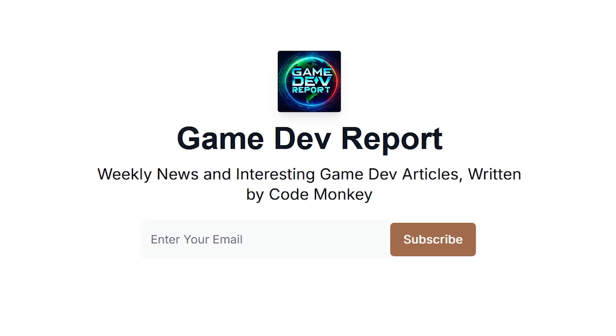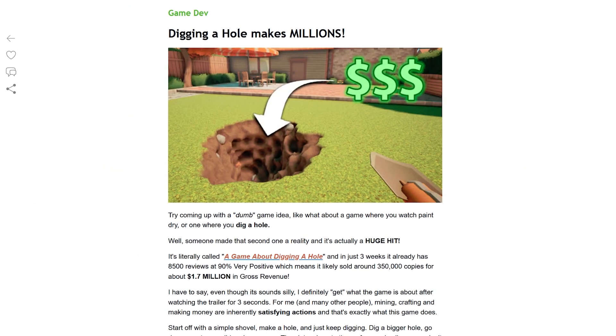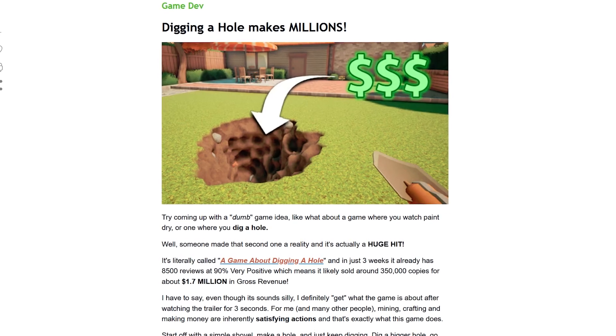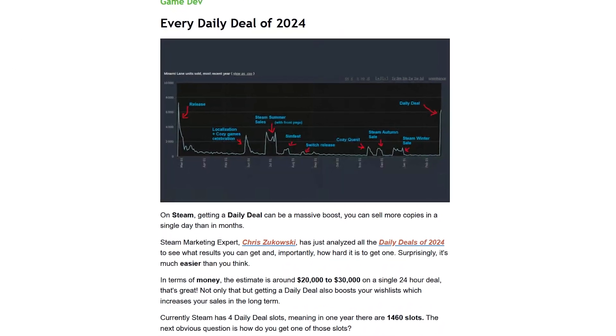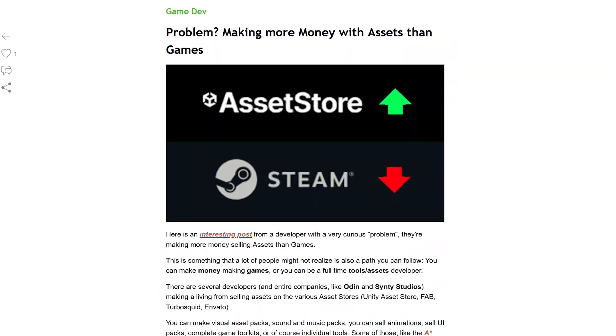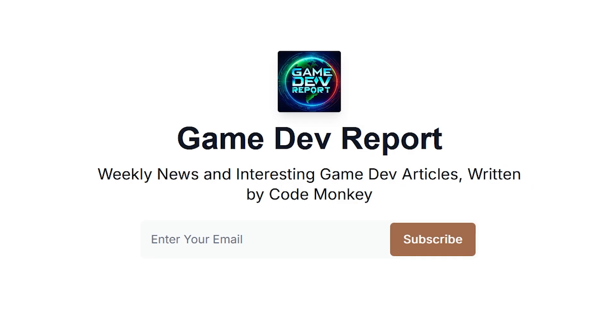By the way, I wrote about this in my Game Dev Report newsletter. This is what I publish every single Sunday with weekly news and interesting Game Dev articles that I come across. Go ahead and sign up with the link in the description.